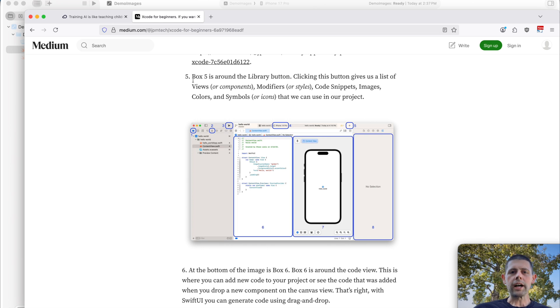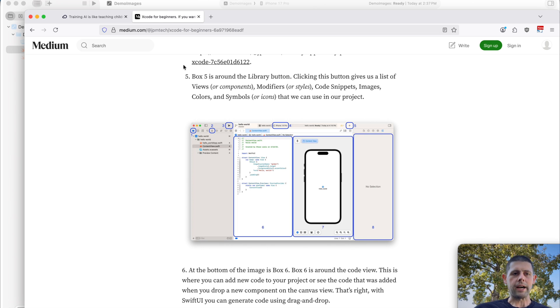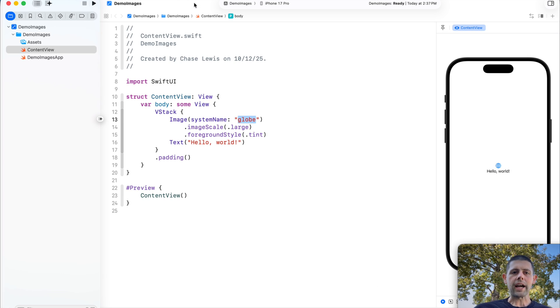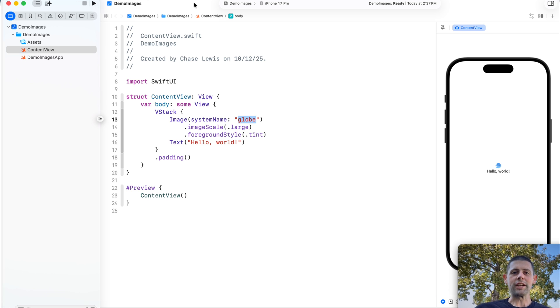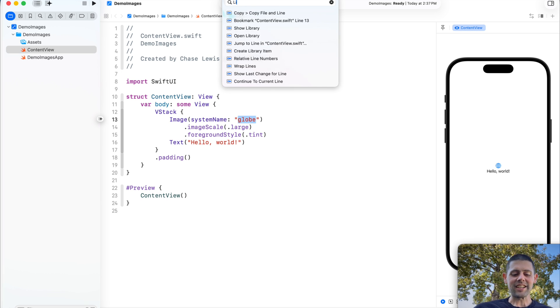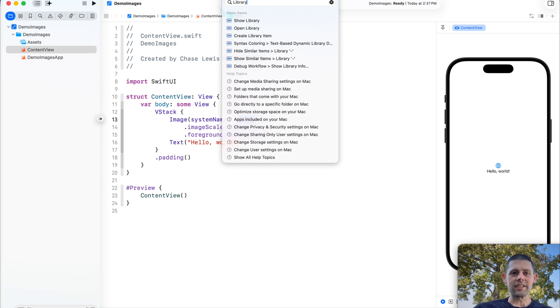So I knew that this button at least existed at one point in the past. And so luckily, because I had it written down what the name of this button was, I was able to come back into Xcode and did what everyone should do whenever they don't have an idea of where to turn next. I asked for help. And I said, where is the library button?